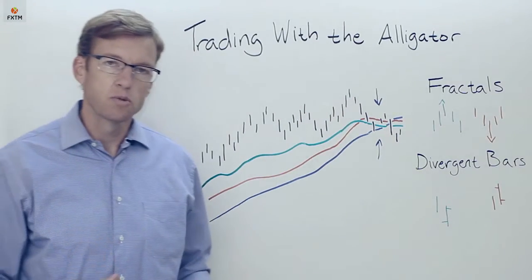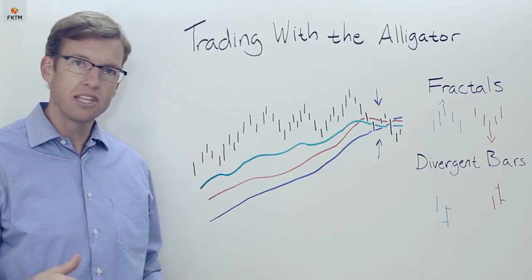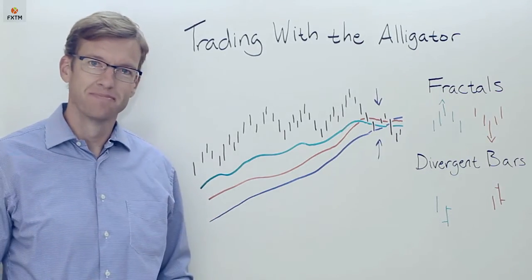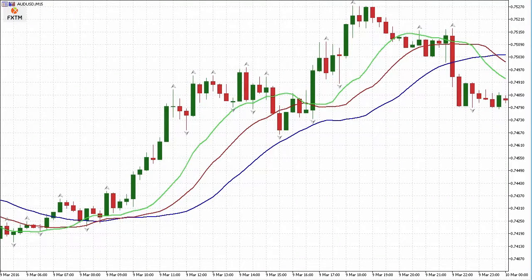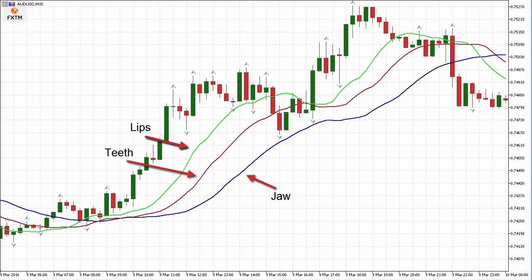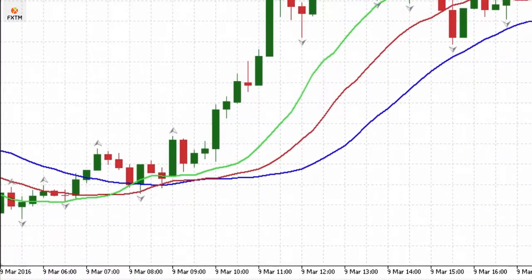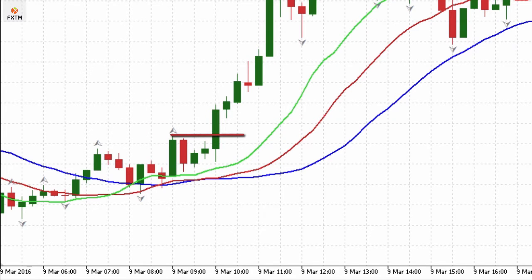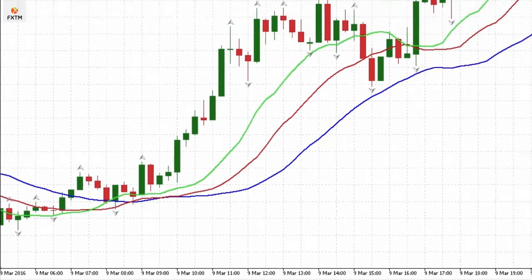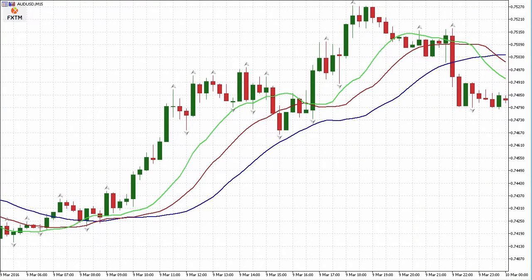Let's look at some specific trading setups using the alligator, fractals, and divergent bars. In this long example, we start with two criteria: the alligator must be signaling an uptrend, meaning the lips are above the teeth which are above the jaw; and second, an up fractal must appear above the teeth, which you can see here. The high price of that up fractal is used as the breakout point where a trader would initiate a long position. A trader may decide to put stop losses on the subsequent down fractals that appear after that initial entry.